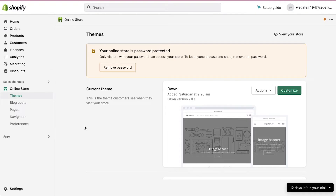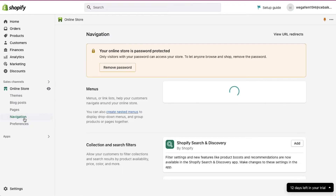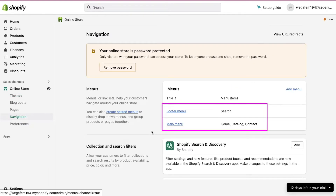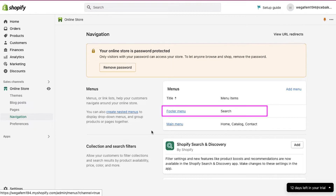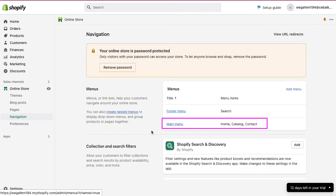So let's get started. Click on the navigation tab under the online stores section in the left sidebar. Here you can see that there are two types of menus already added to our Shopify store. One is the footer menu which has only the search item, and the second is the main menu which has three items which are home, catalog and contact.